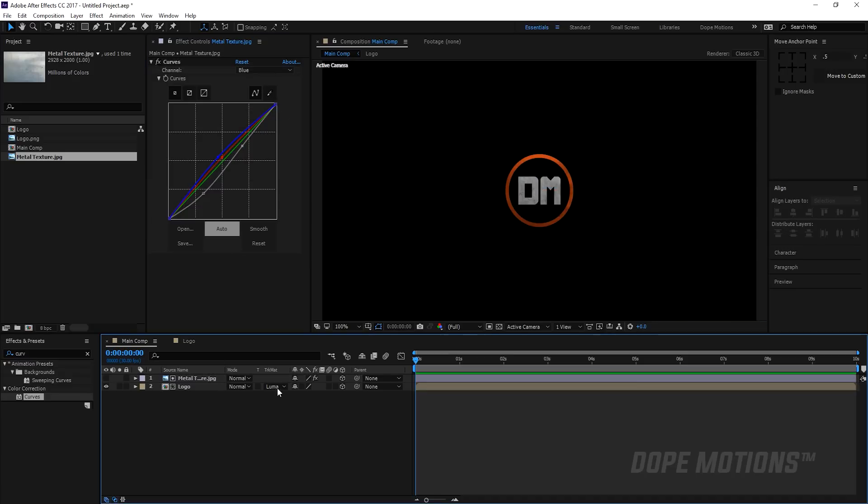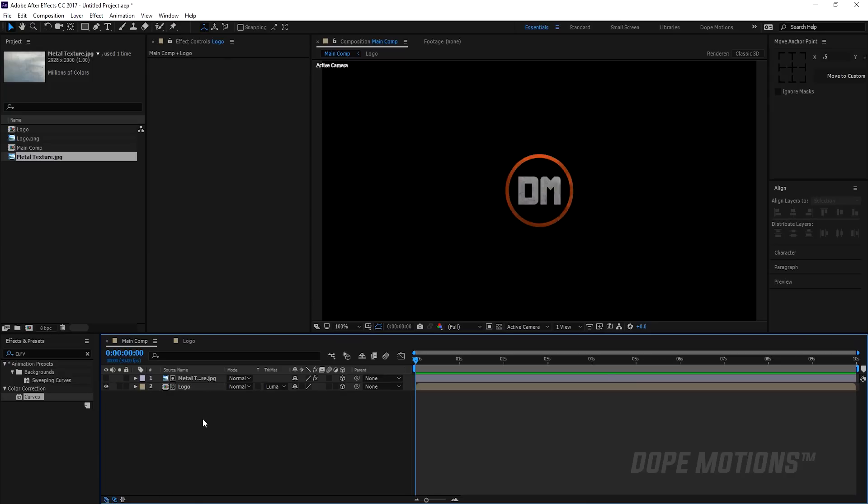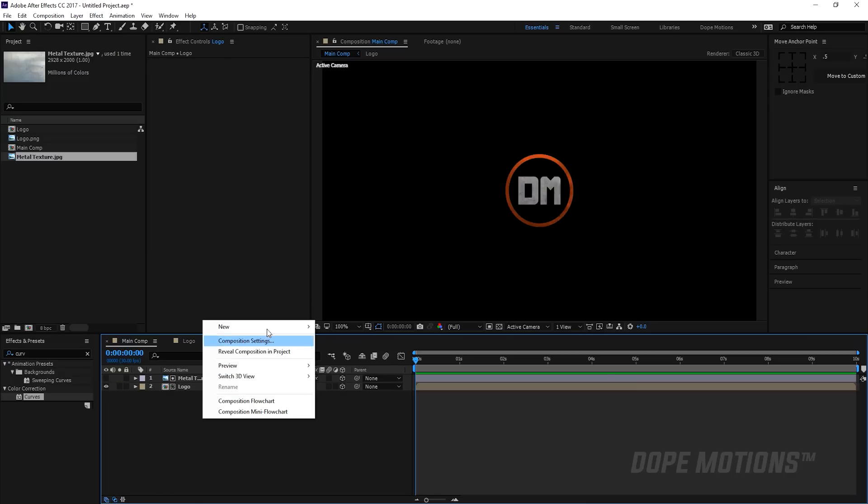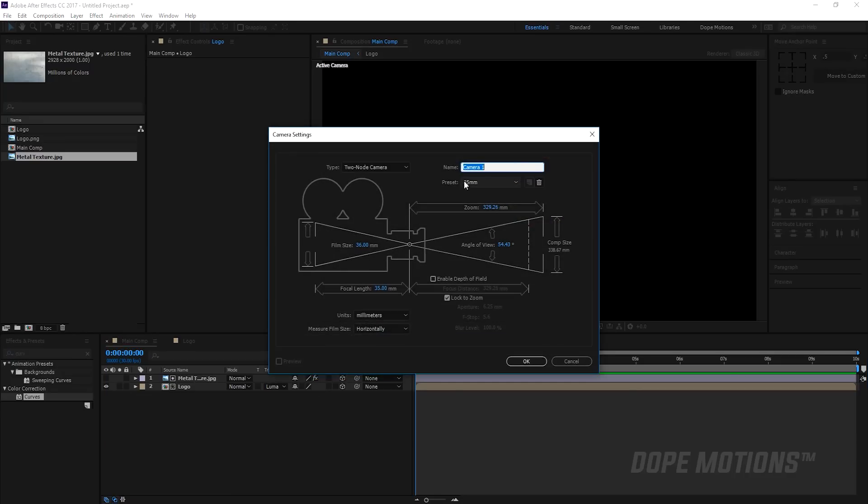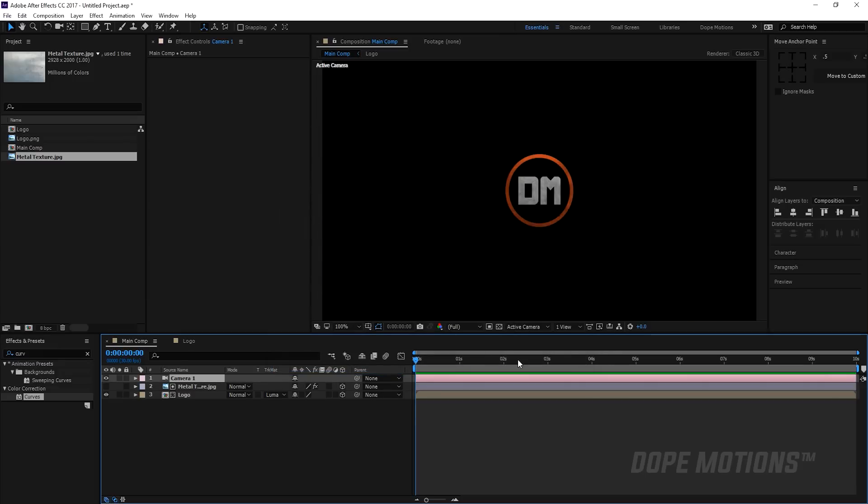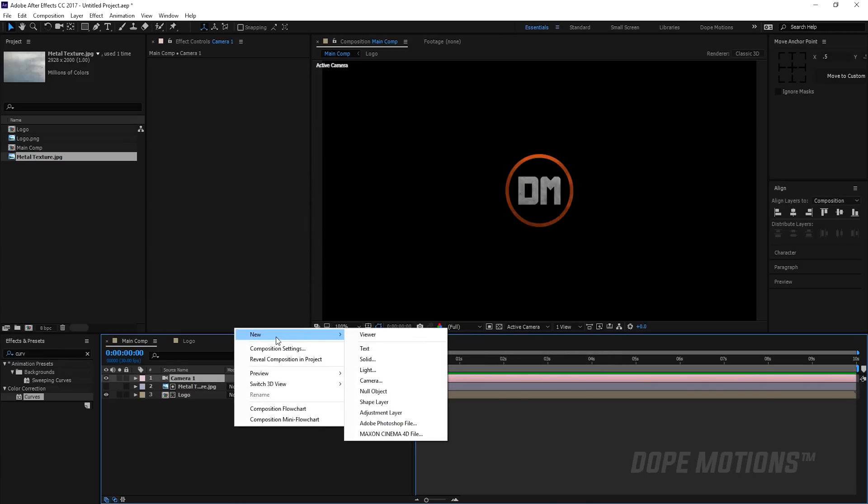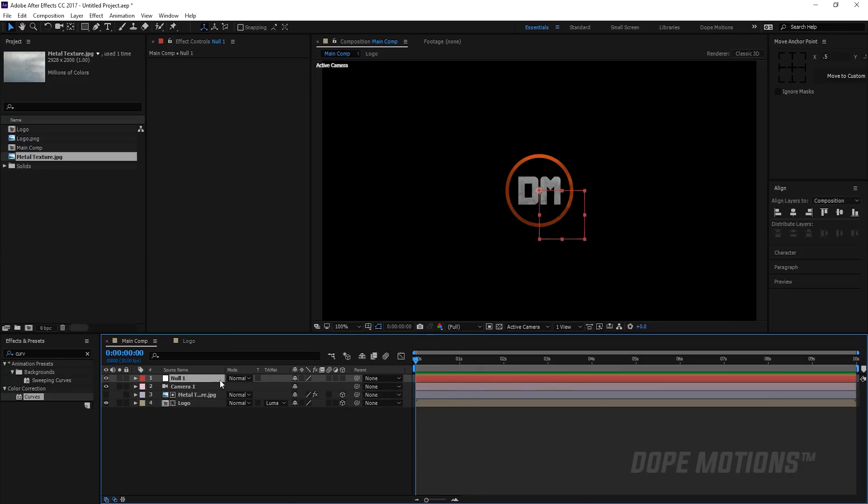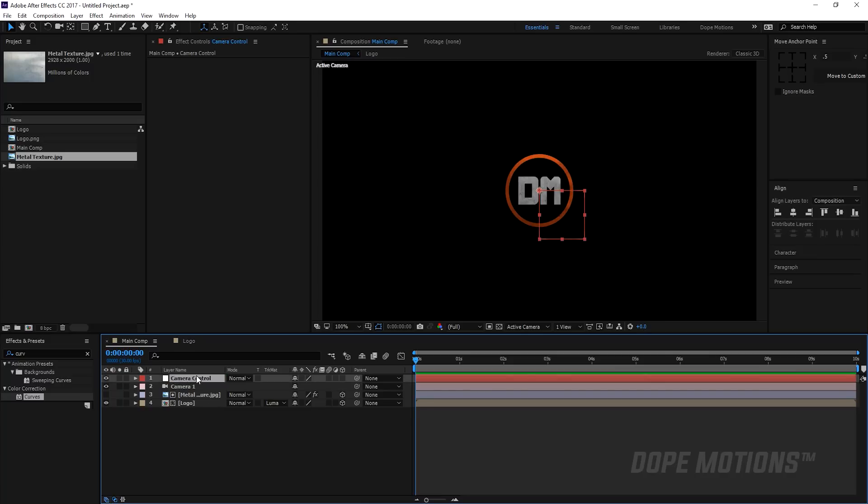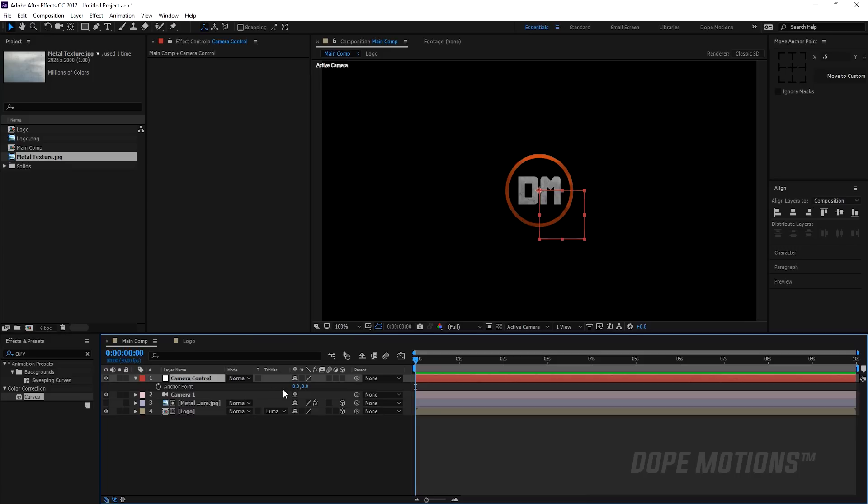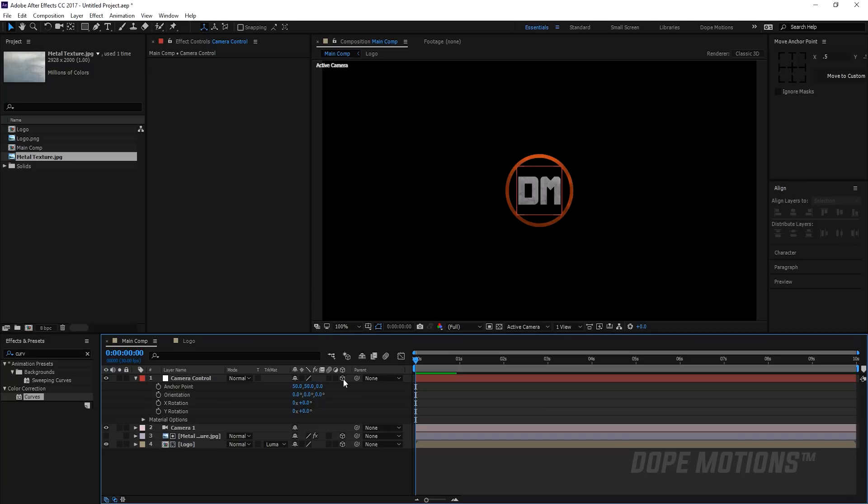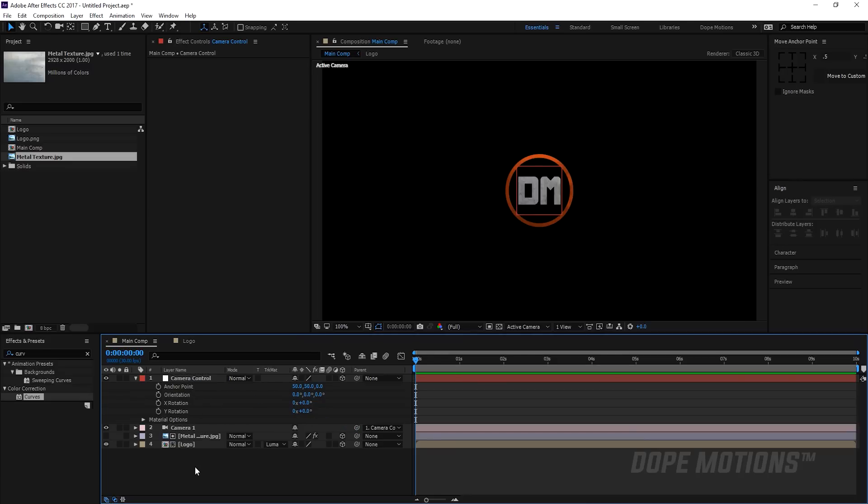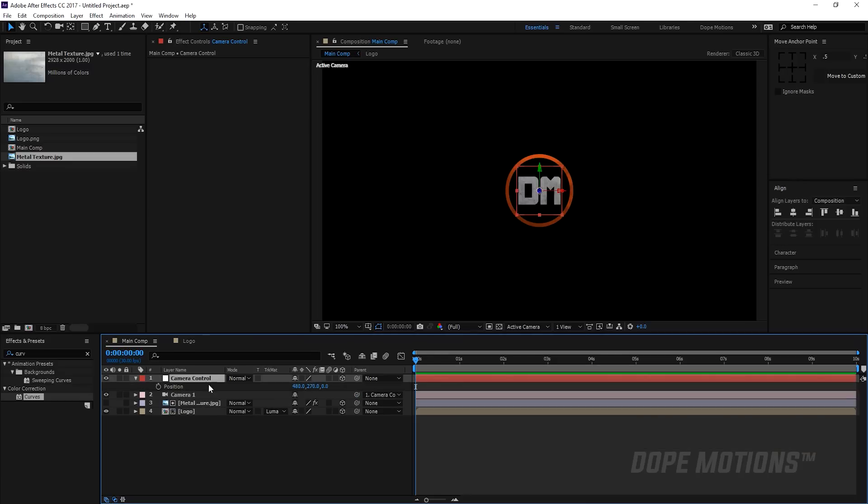Then let's add a camera. I'm gonna create a new camera and keep the preset to 35 millimeters and hit OK. Create a new null object and make this null object as our camera control. Let's rename this to camera control. Then I'm gonna hit A to bring down anchor point properties and I'm gonna keep this at 50 and this to 50 as well so the null object is exactly in the center. Then I'm gonna make this 3D and parent the camera to the null object. So now we can animate the position of the null and the camera is gonna animate.